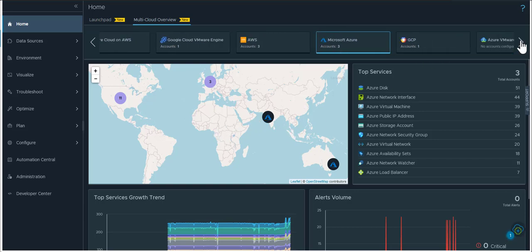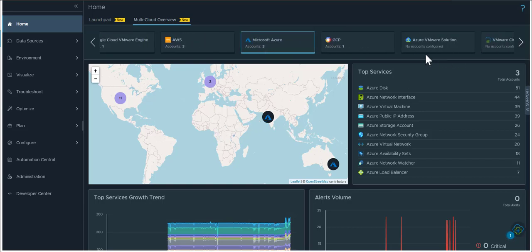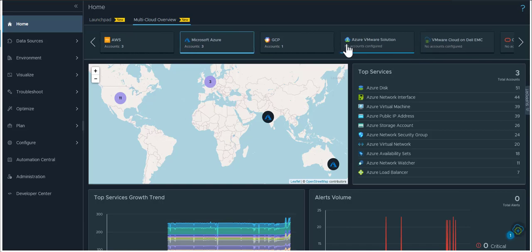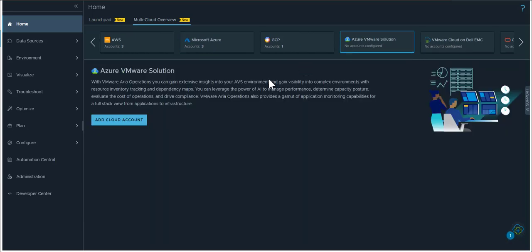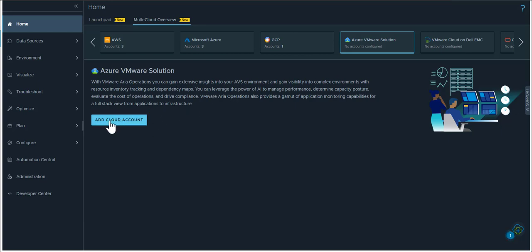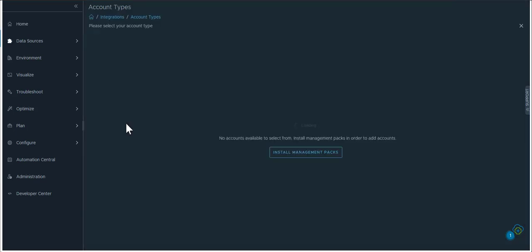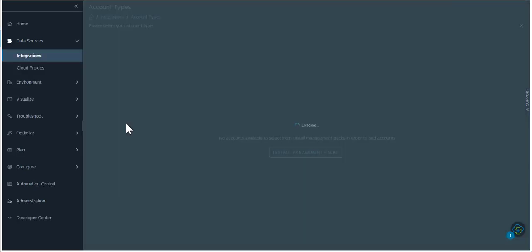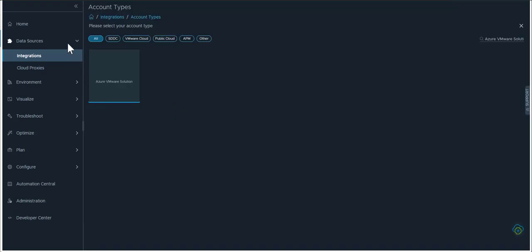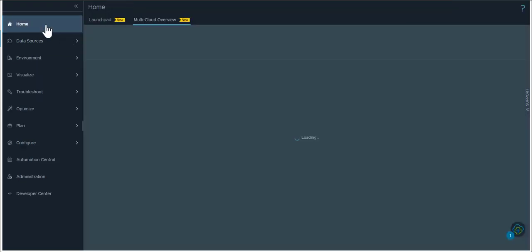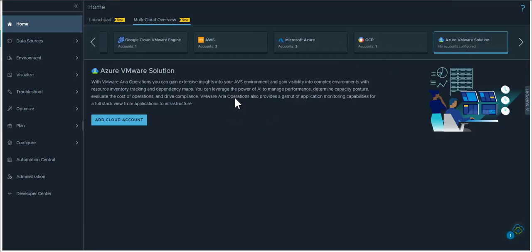If for some reason you navigate to a cloud account type where you have no accounts configured, it even gives you a very helpful message and a button directly that takes you to adding or configuring this cloud account type right from within this multi-cloud overview page. Once you have done that then it starts collecting the information for this particular cloud type in your infrastructure.